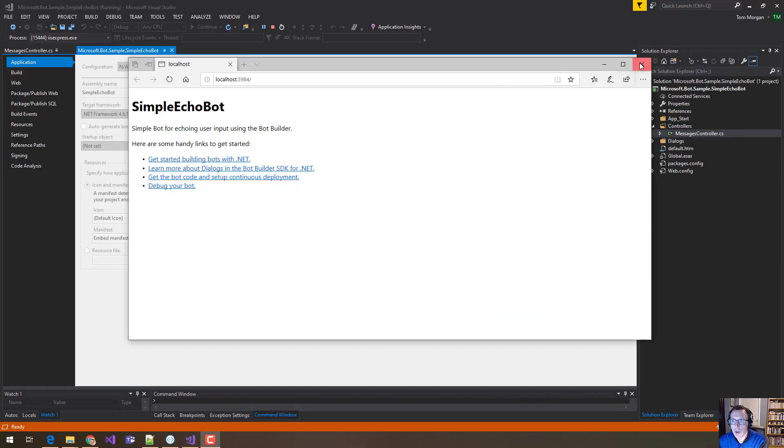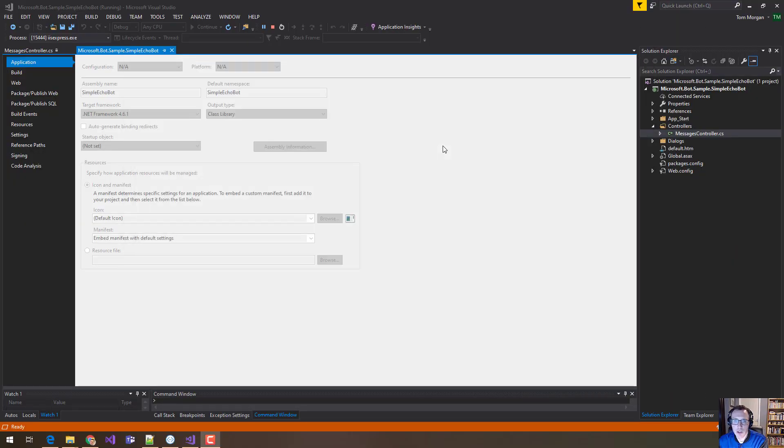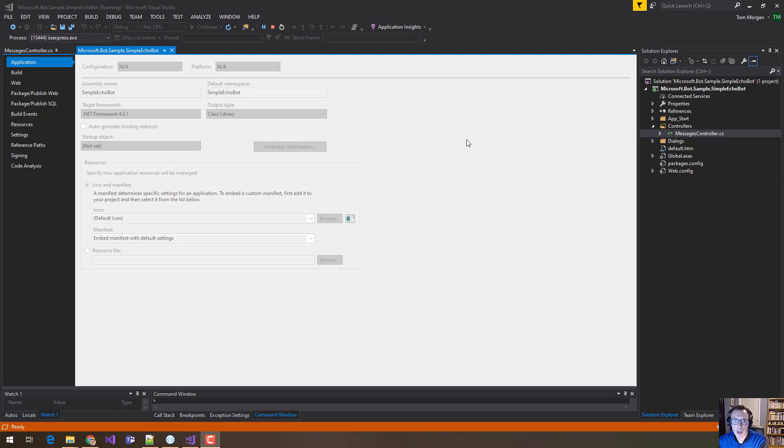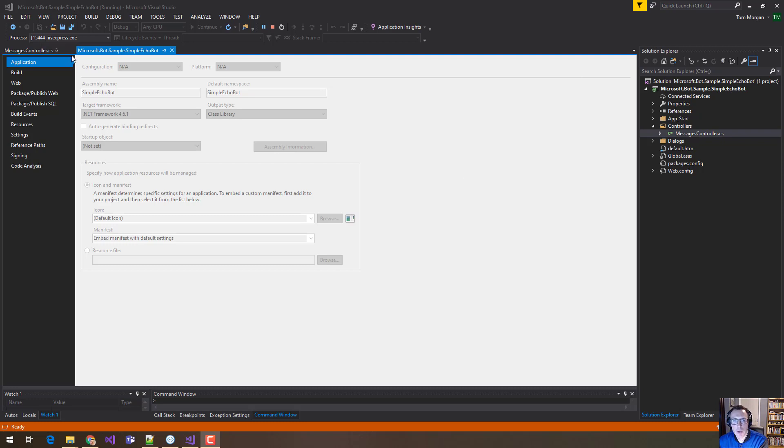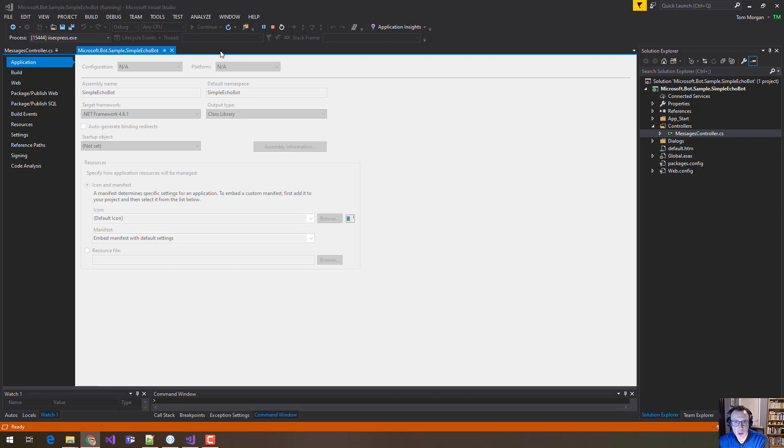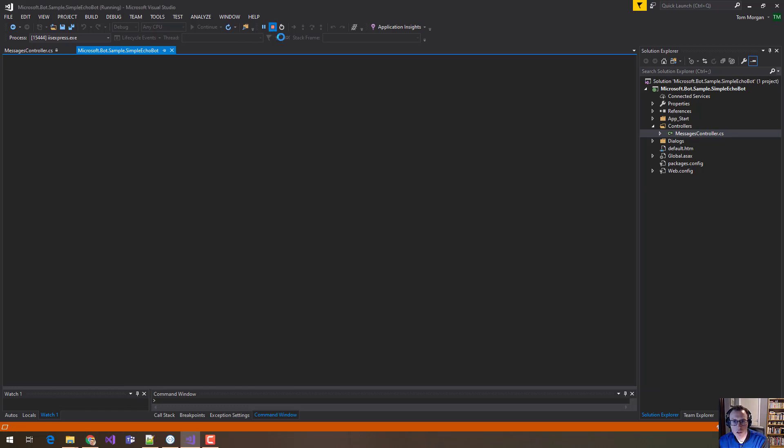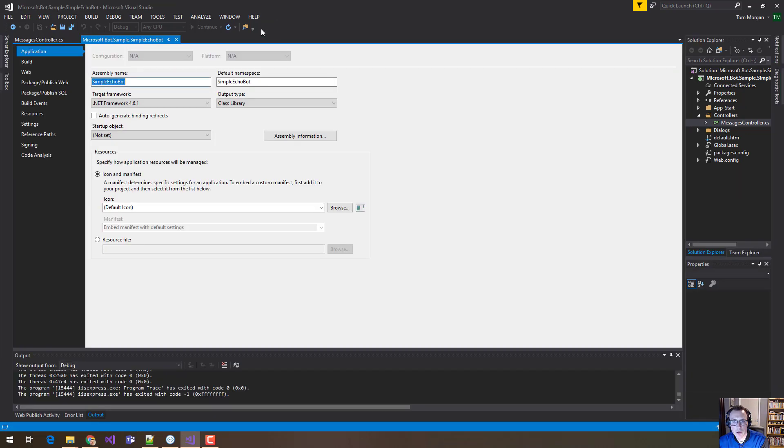So I'm going to assume that this is where you're starting. You can see here I've downloaded a sample, the simple Echo Bot, and I've got it running. You can tell it's running because it says running at the top. And also the window is actually, I've closed it. So I'm going to stop running and just show you what that looks like.